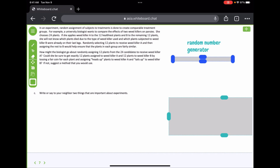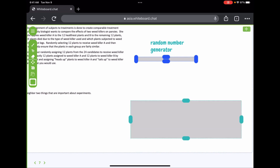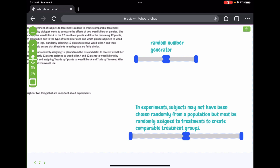Two important things about experiments: first, subjects must be randomly assigned to treatments to create comparable groups; second, in an observation or survey you need to randomly select the population, but in an experiment you're randomly assigning to treatment groups. Those are different requirements. In an observation or survey, you randomly select who participates. In an experiment, you randomly assign participants to treatments.